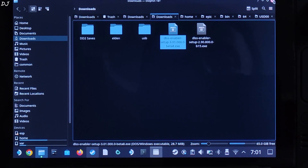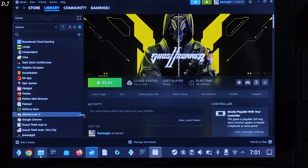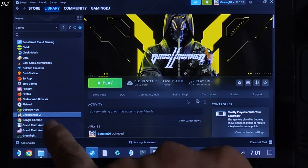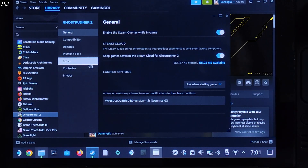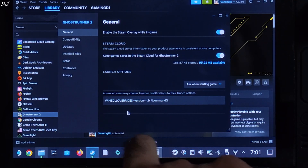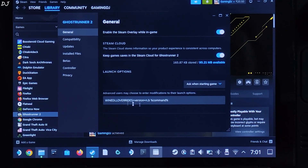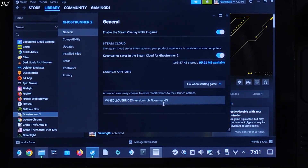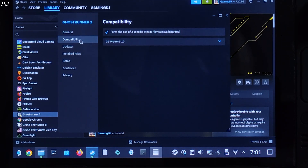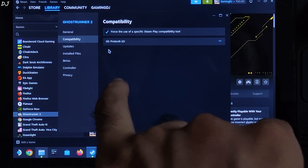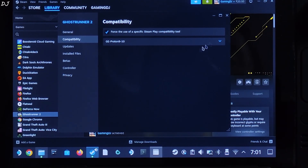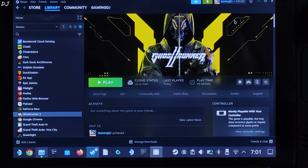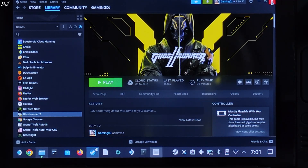Now we need to add a launch option to the game. Select the game in your Steam library, click on the Settings cog, and click on Properties. Under Launch Options, add this line of text — I will provide it in the description of the video. I am using GE-Proton version 9-10 as the compatibility layer. We are ready to run the game. I'll switch to SteamOS gaming mode.